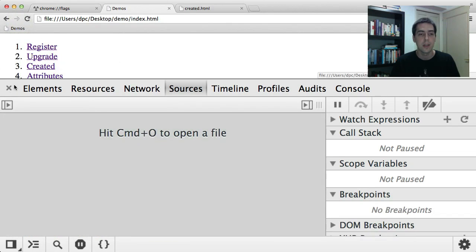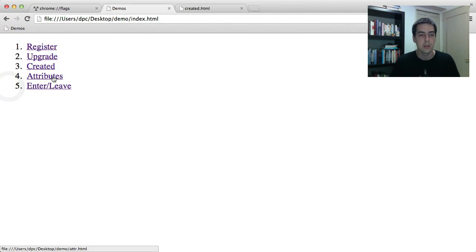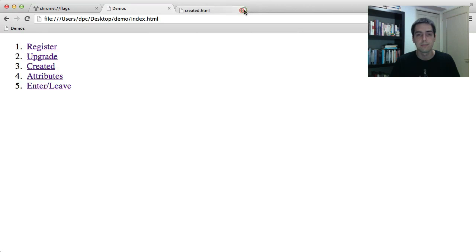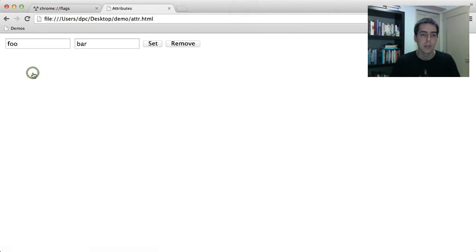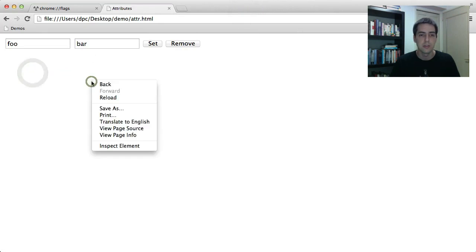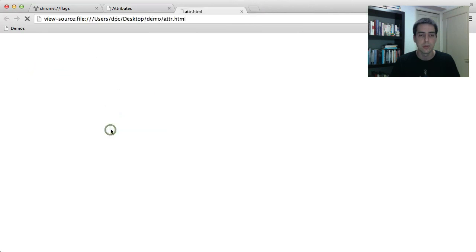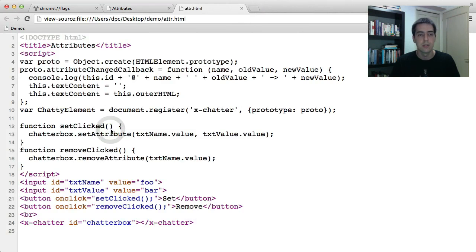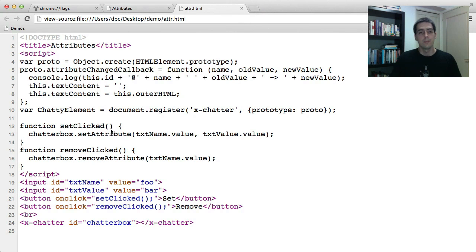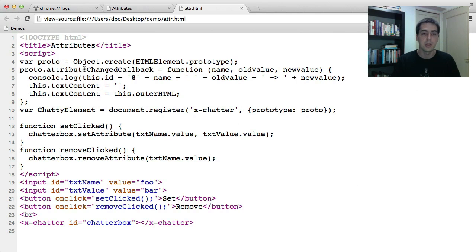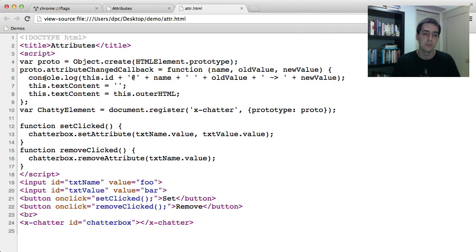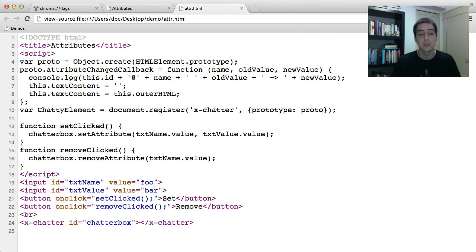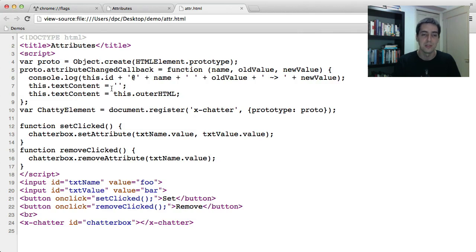The next thing is another callback called attributeChanged. So let's view the source of this guy. Here you see instead of the created callback, we're using the attributeChanged callback. This one takes three parameters. The name of the attribute, you get the old value and the new value. And you'll see in this example what I've called the chatty element or the cross-chatter. It does console.log and it also echoes its HTML into the document.